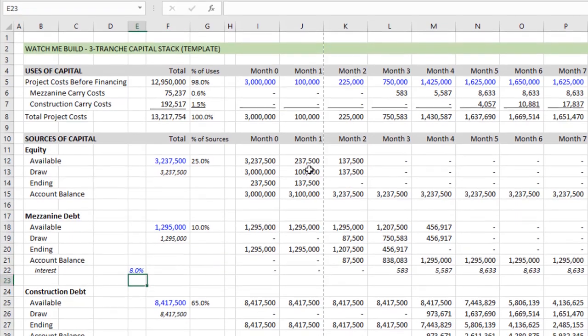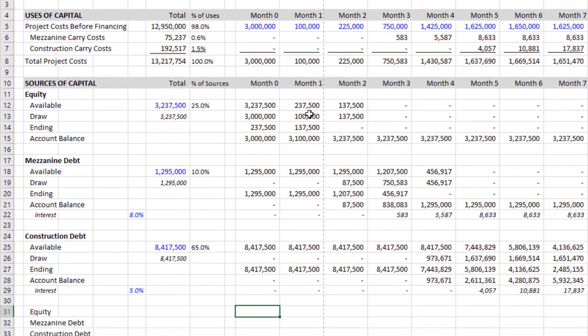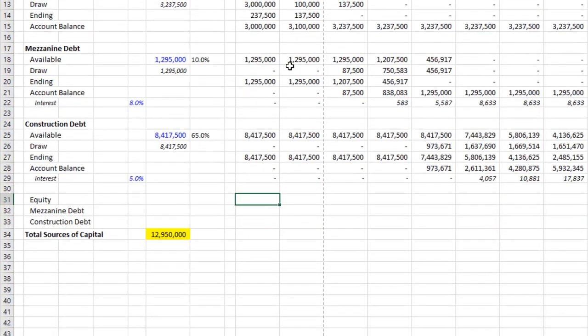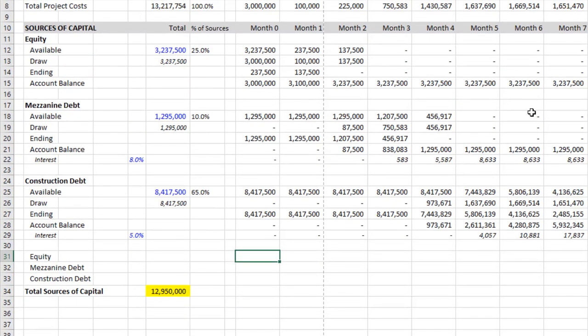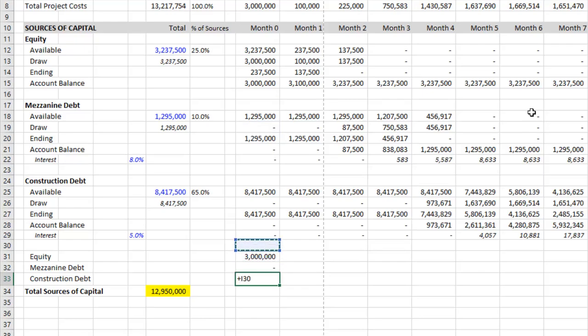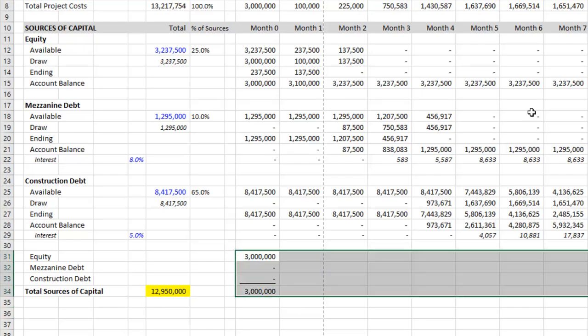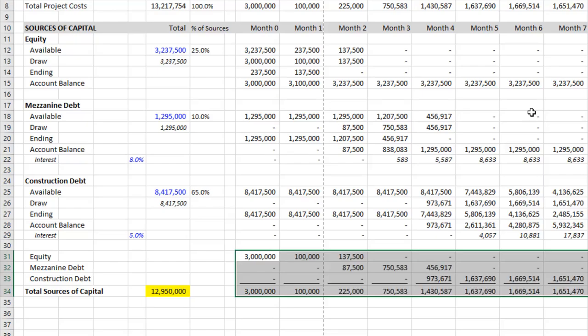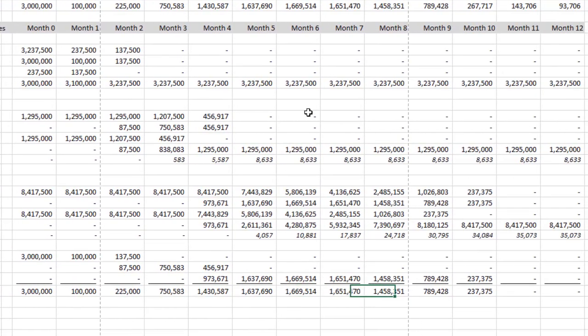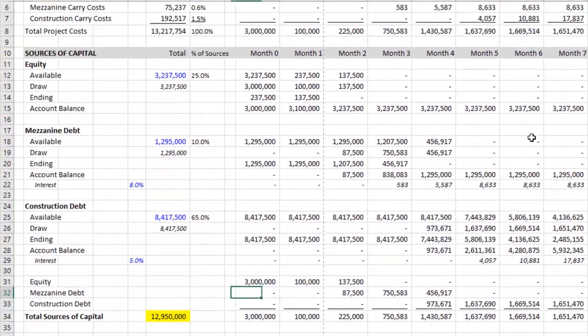So with that now we have mezzanine carry costs, construction carry costs. The last thing to do is to summarize our sources. So to do that, let's scroll down just a hair. And then equity is our equity draw. Mezz debt is our mezz draw. Construction debt is our construction draw. And then sources of capital, alt equals sign, the sum of those three. Copy those. And we can use our control R concept again, if we'd like. And we have our capital stack.